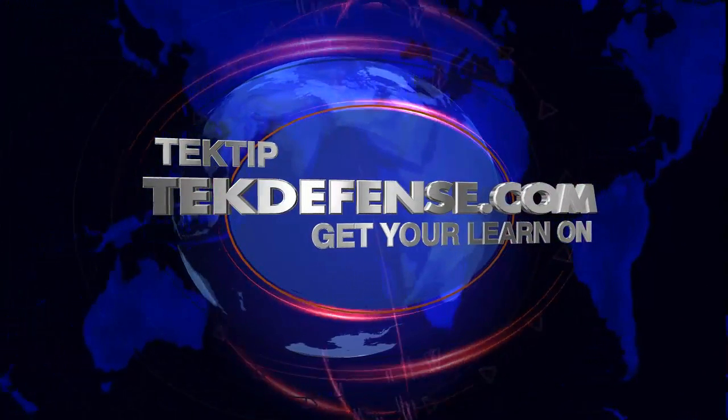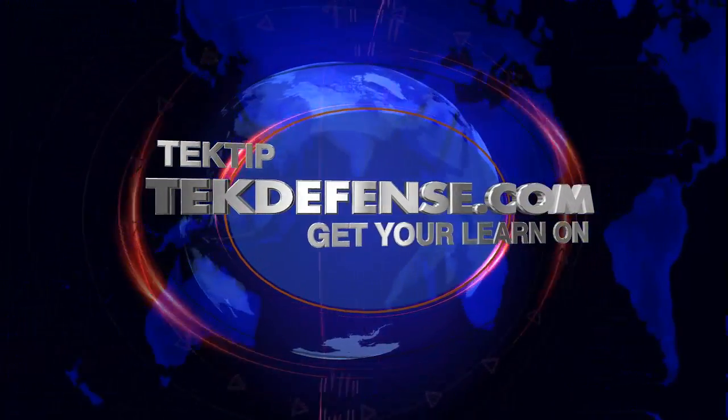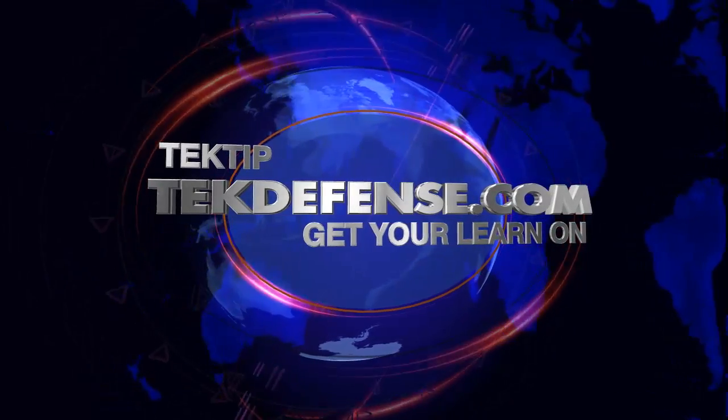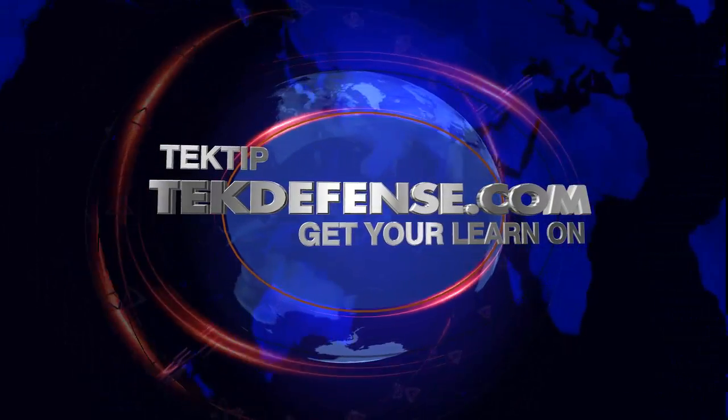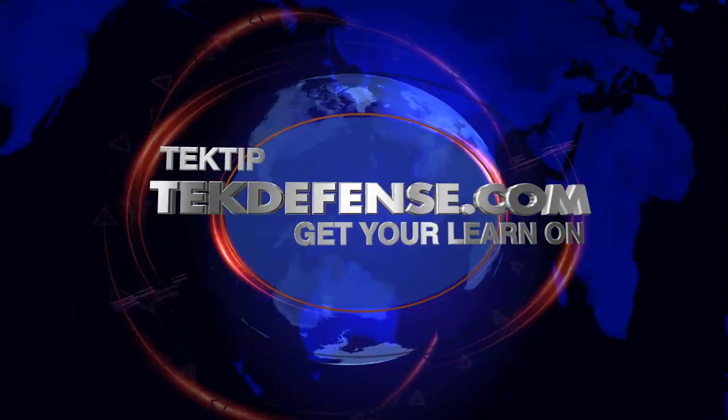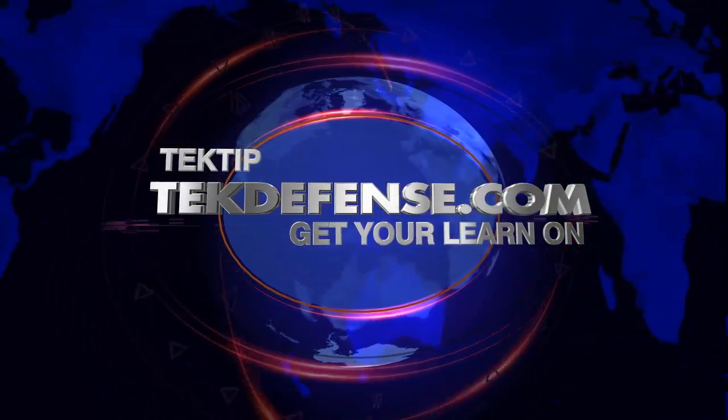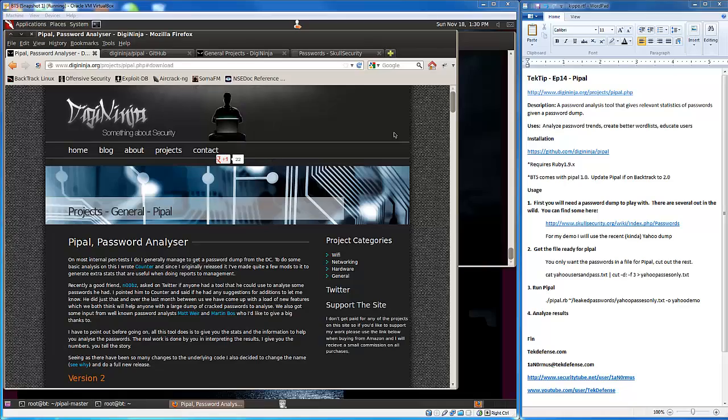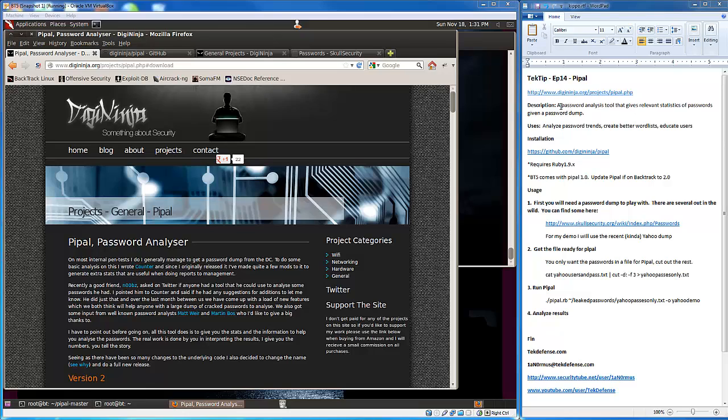Hi everyone and welcome to Tech Tip episode 14 where we'll talk about Pipple for password analysis. Today we're going to talk about Pipple, a password analysis tool that gives us relevant statistics based on a password dump that we give it.